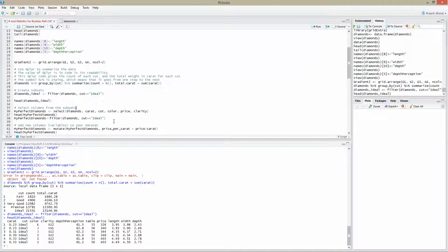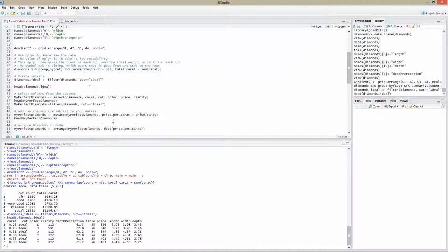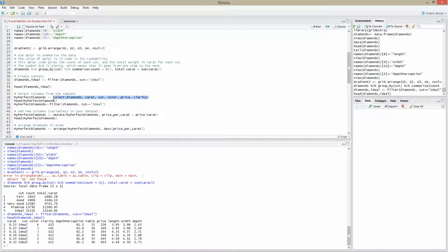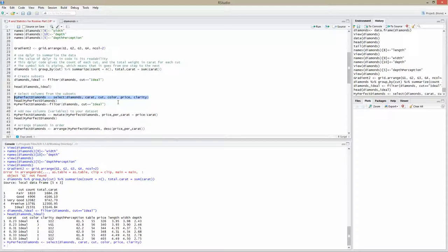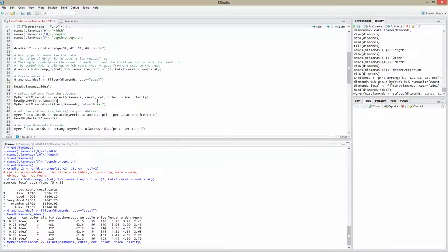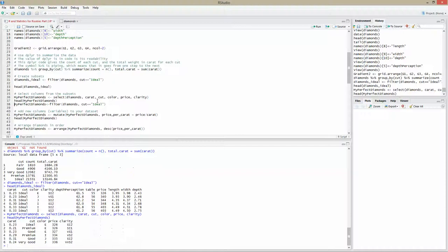We want to do a small select statement, which you're used to if you're used to SQL Server. Select the diamonds, carat, cut, color, price and clarity. Select these column names from diamond and put them into a data set called my_perfect_diamonds. I want to see the very first part of the data set. The cut is ideal, premium, or it's good for example.